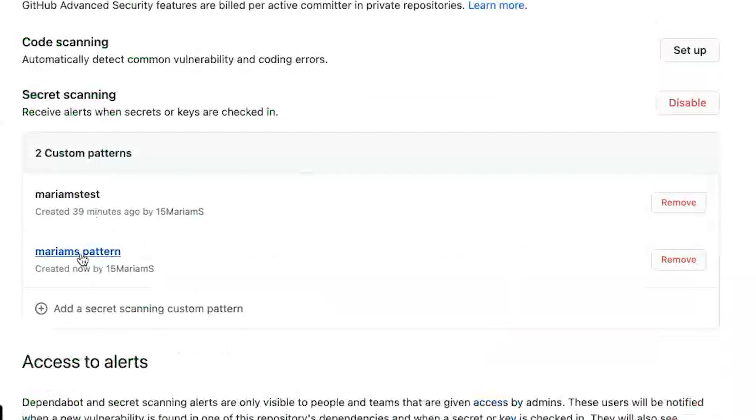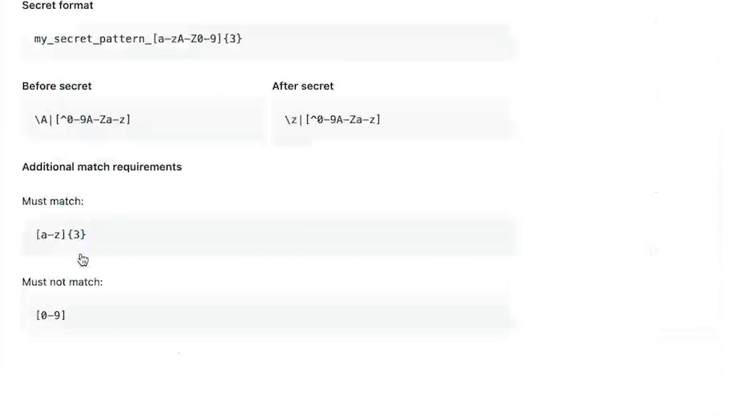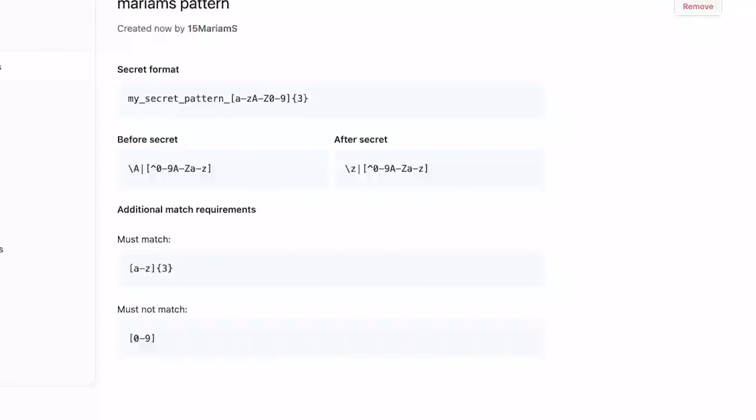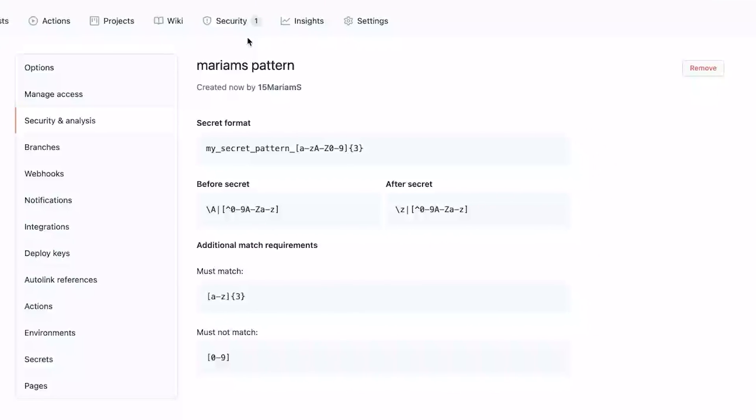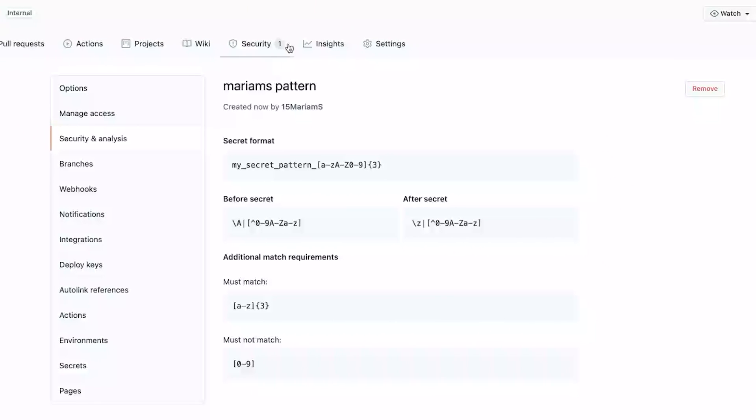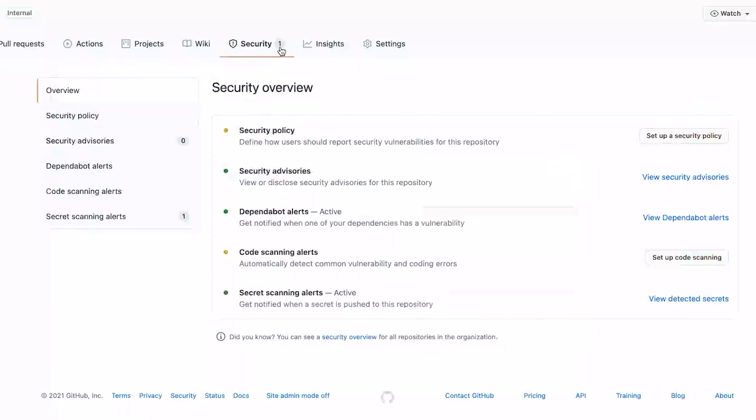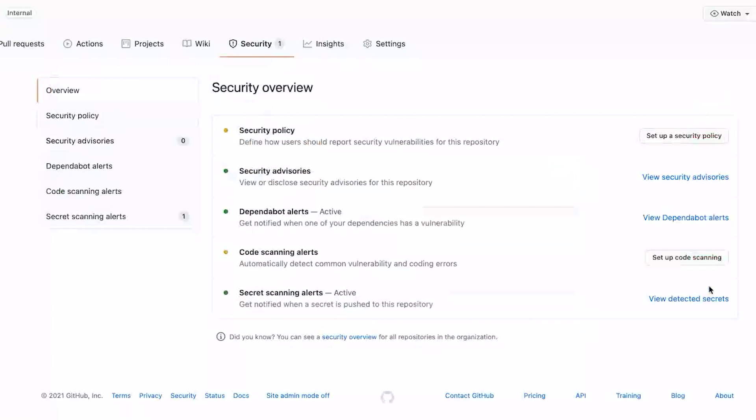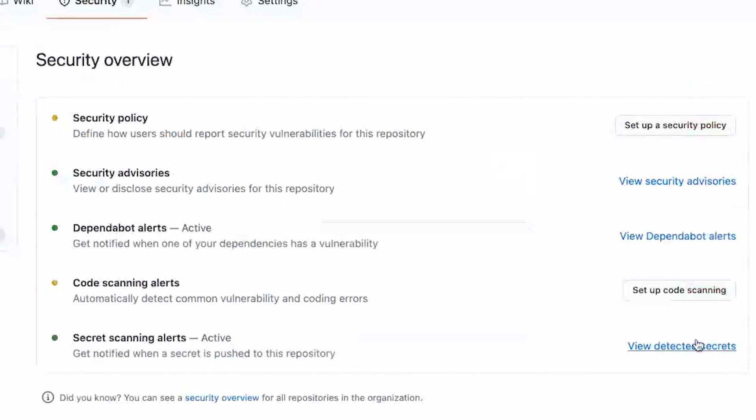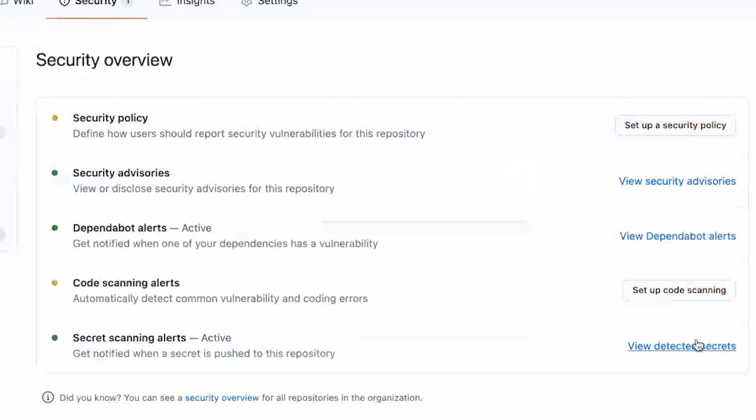I can tap into it and check out everything I defined for my pattern to see if my secret scanning picked up on any of these patterns. I can click on over into the security tab here and I can see that there is an alert going down to secret scanning alerts. I can click view detected secrets and there we go.